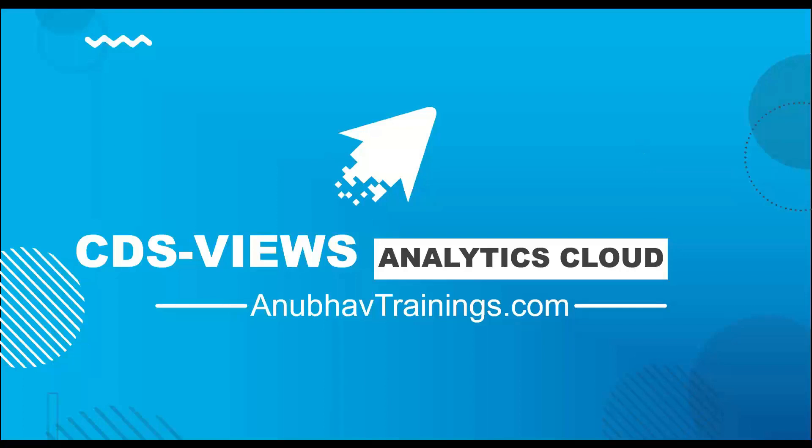Hello and welcome everyone to Anubhav Trainings tutorials. In this today's tutorial, we will discuss how to consume your SAP S4HANA CDS views, including virtual data models, as part of SAP Analytics Cloud for analytics.